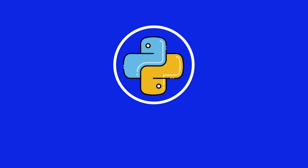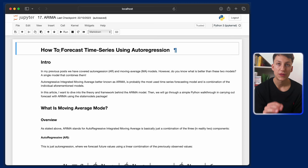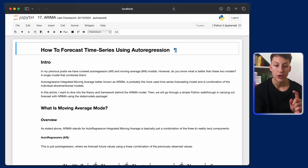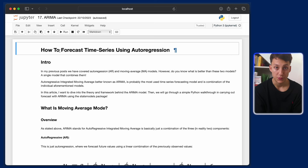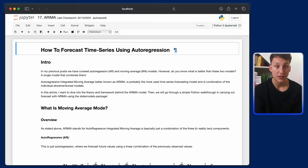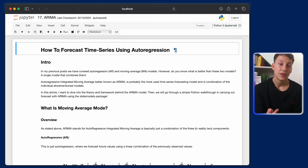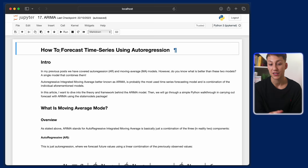On your screen now is the notebook we're going to work through about the ARIMA model and how we can use it in Python. In previous posts we've covered two main things: auto-regression, where we forecast using previous time values, and moving average models, where we use previously fit forecast errors. ARIMA combines those two things as well as differencing, called the integrated component. So AR, I, and MA — that's where the acronym comes from.